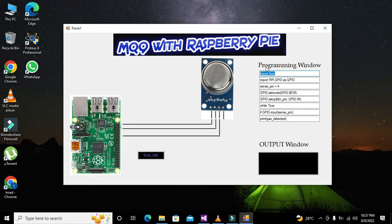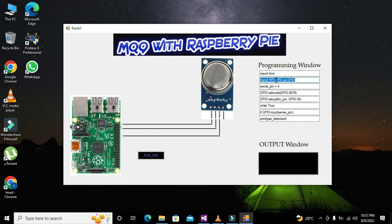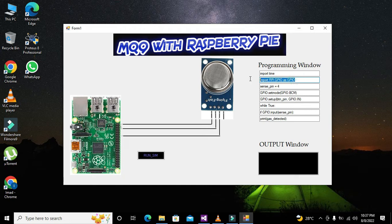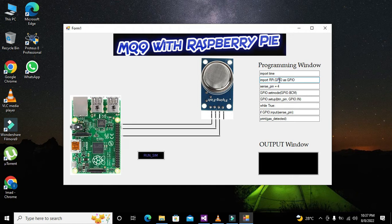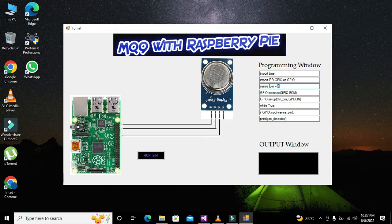Now our programming window must contain these instructions: import time, you need to import the library of time. Then you need to declare the GPIO, so RPi.GPIO as GPIO. You should have to declare all the pins or the general purpose pins as input output. Then you should have to declare the sense pin. Sense pin is equal to 4, means that where there is the sense pin there must be 4.